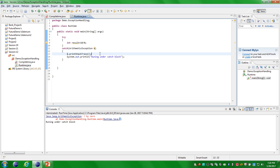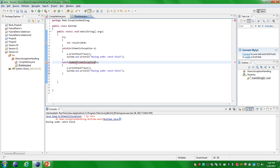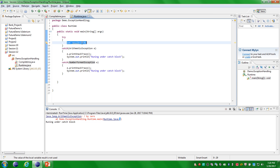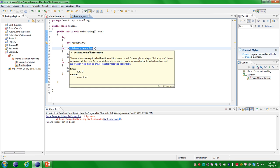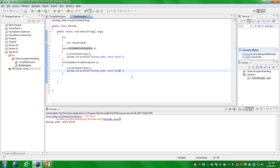The next thing is you can declare n number of catch statements followed by a try block. So I am defining one more catch statement. You can give the type of exception — if the try block is throwing an ArithmeticException, only the arithmetic catch block will be executed. If the try block is throwing a NumberFormatException, then only the NumberFormatException catch statement will be executed. In this situation it is throwing only ArithmeticException, so only the arithmetic catch block is executed.